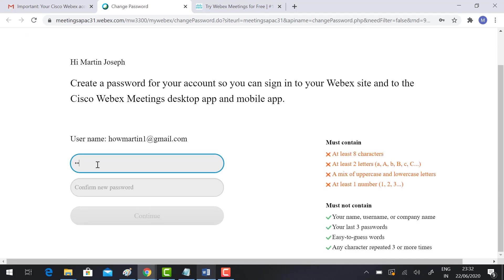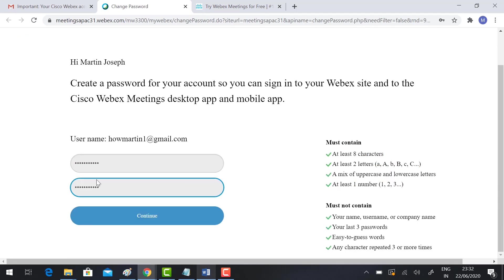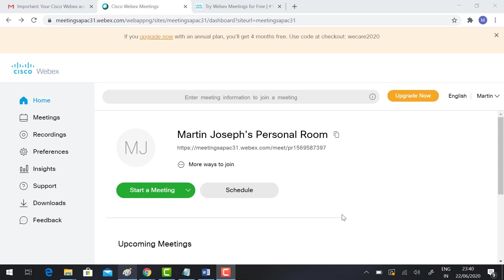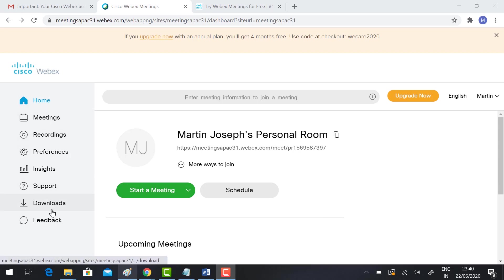So this is my personal room. I can start a meeting and I can schedule a meeting. In your left-hand side corner, you will have recording options, support, and download options available.